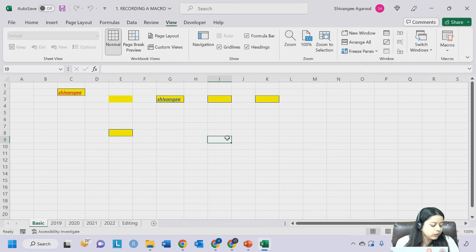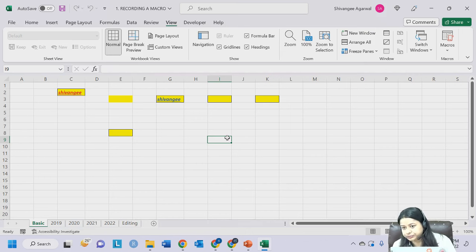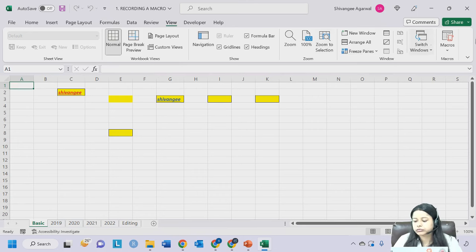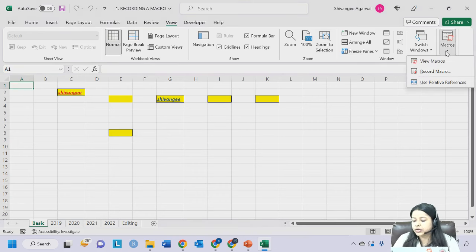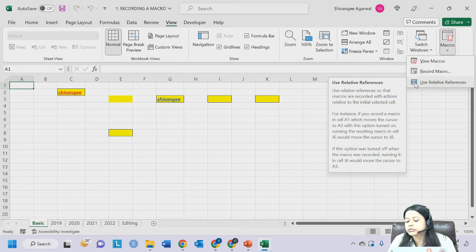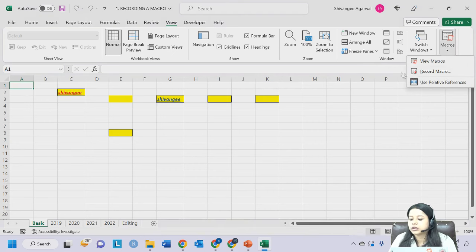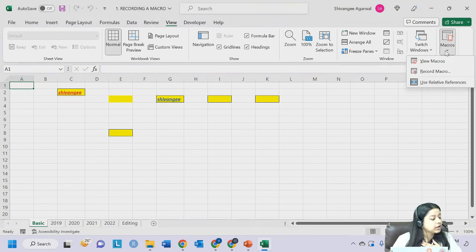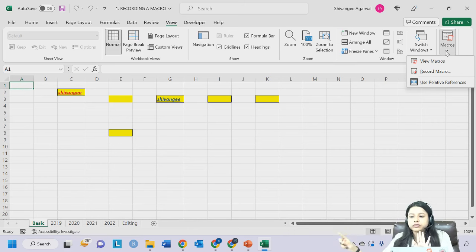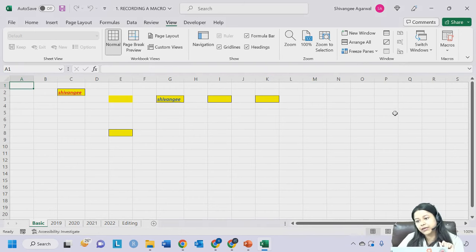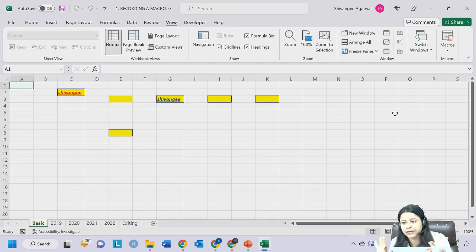Now let's understand how to use Relative Referencing. My cursor is on cell A1. I click on Macros but I will first click on 'Use Relative Referencing' - notice this particular box is now checked, indicating I'm using Relative Referencing. So it is not $M$1 now, it is just M1. My cursor is on cell M1 and I have just enabled Relative Referencing but have not started the recording yet.